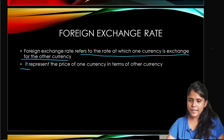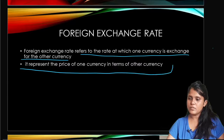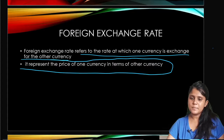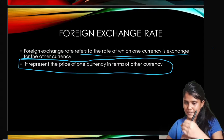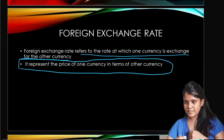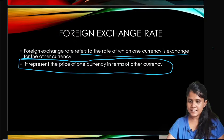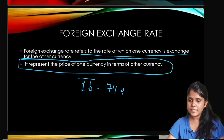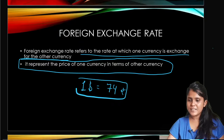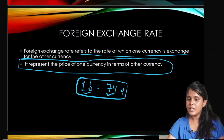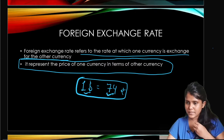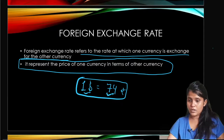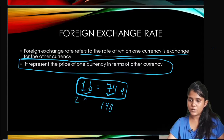It represents the price of one currency in terms of other currencies. For example, what is the price of one dollar? It is about 74 rupees. So when you give 74 rupees, you get 1 dollar. If you give 148 rupees, you get 2 dollars.